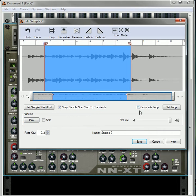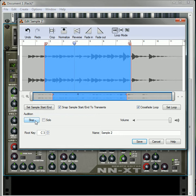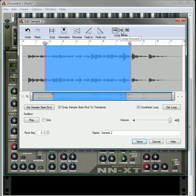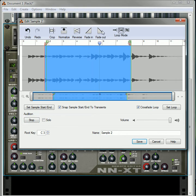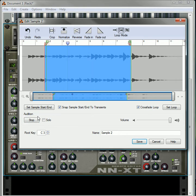You can also crossfade the loop. That'll set a crossfade on the start and end of the loop. You've got the different loop modes. You can loop it forward. Then you can play it. Once it reaches the end, it's going to loop back again.